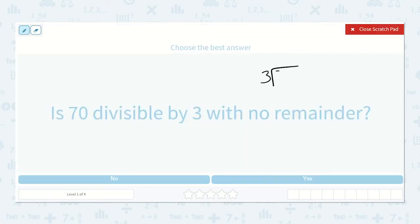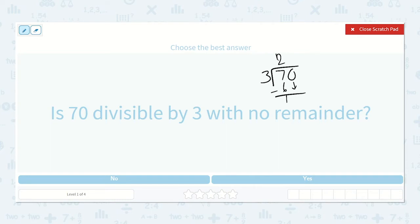Three will go into 70 how many times? Three will go into seven two times. Three times two is six. Seven minus six is one. We bring down our zero. Three will go into ten three times, because three times three is nine. You subtract and one is left over.